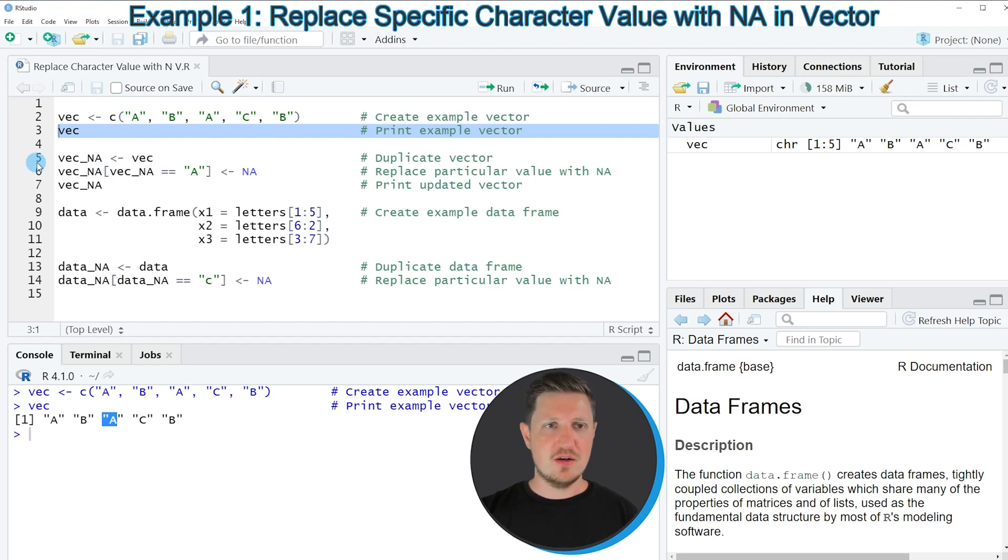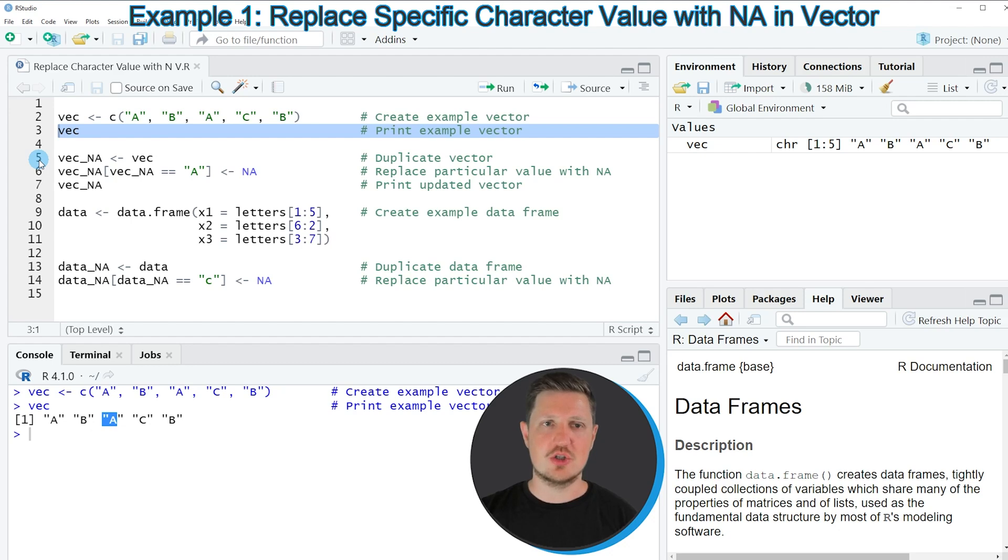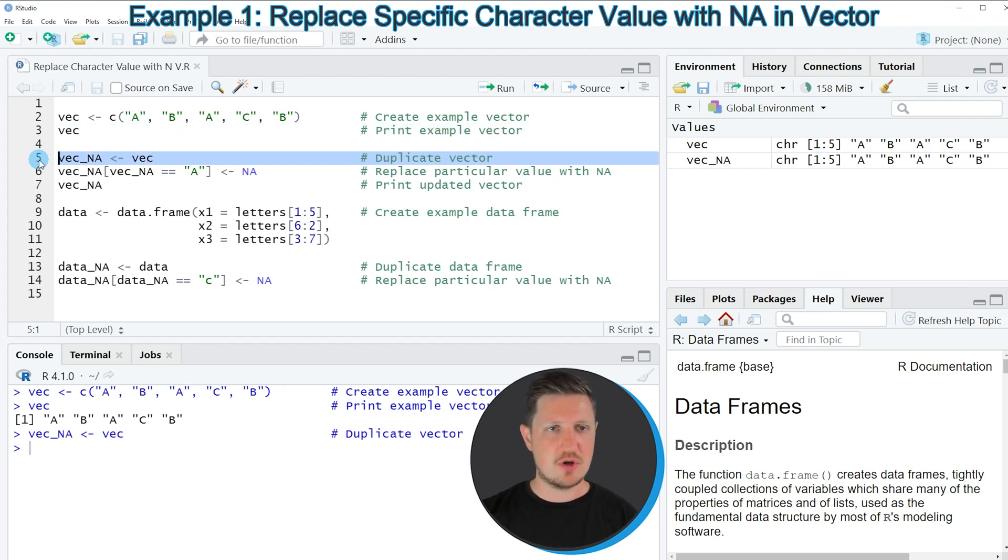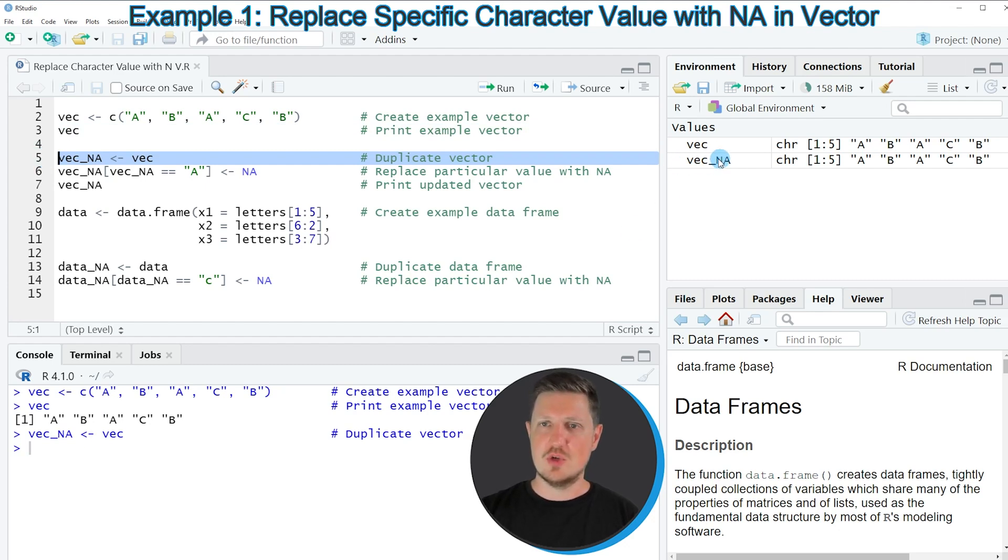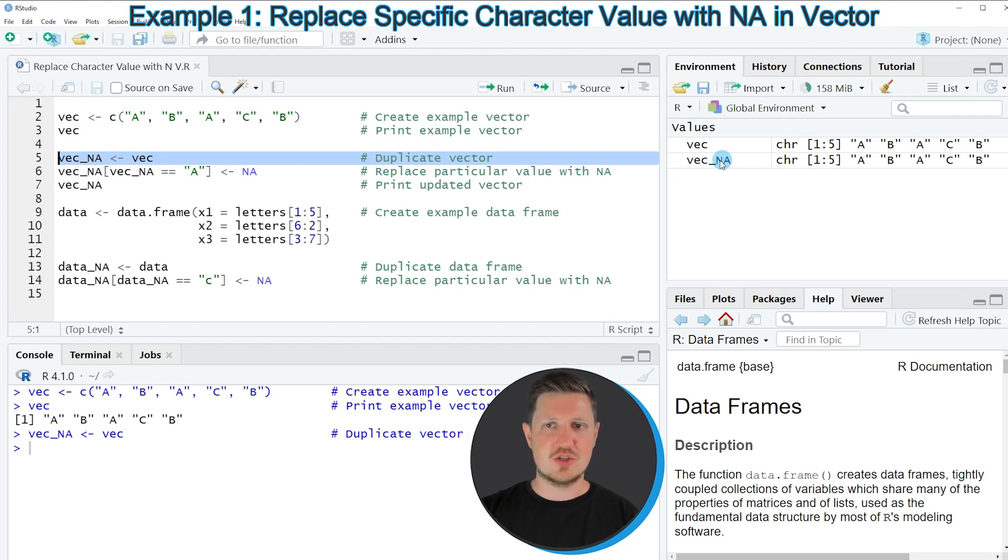Then we should first create a new vector object so that we can store an original version of our input vector as you can see in line 5 of the code. After running this line another vector object which is called VEC_NA is created at the top right. And at this point this is just a duplicate of our input vector.